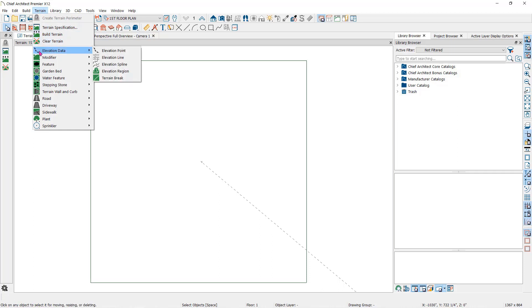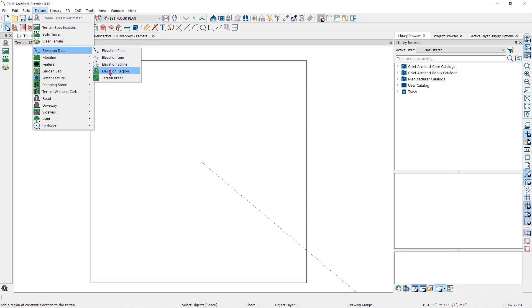Under the Elevation Data Parent Tool you will find the Elevation Point, Elevation Line, Elevation Spline, Elevation Region, and Terrain Break Child Tools.